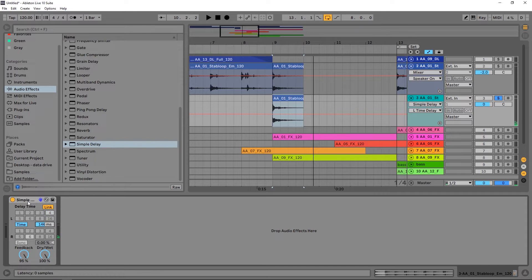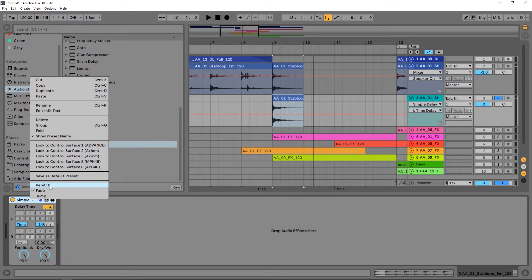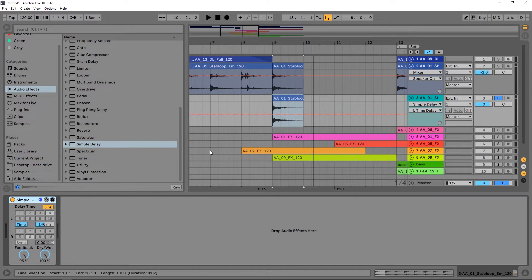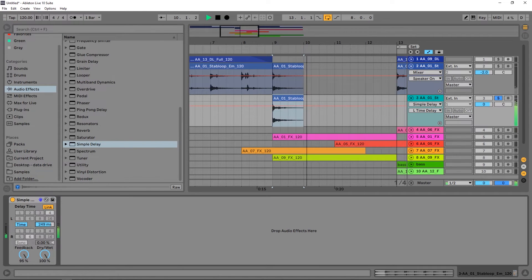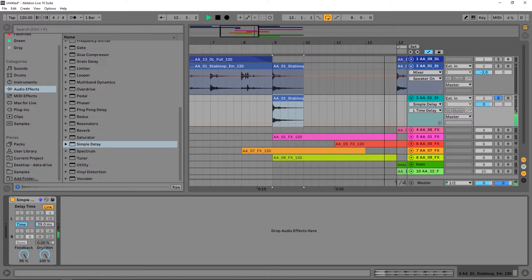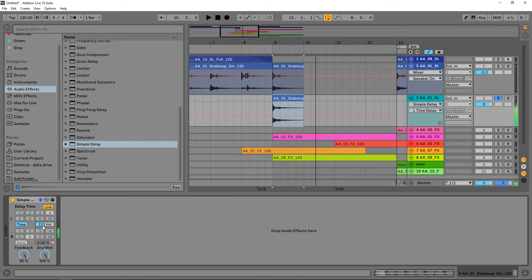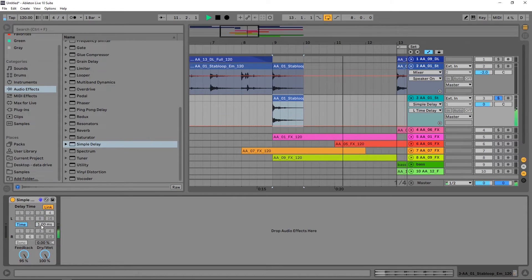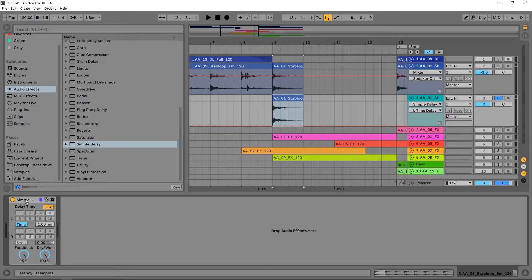What we can do right here in the Simple Delay is right-click and choose Repitch from Fade. I'm going to go ahead and just repitch it, and now watch what happens as I adjust the time here over the course of the delay. So is that not dope?